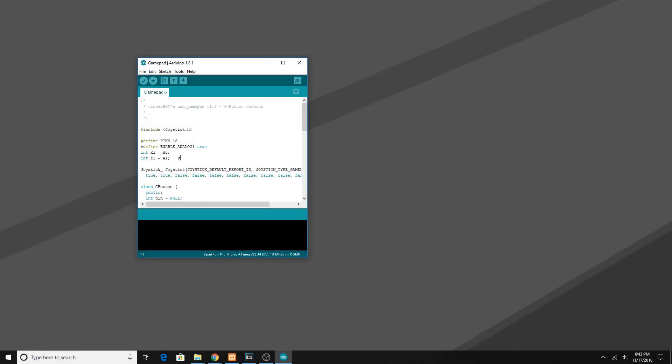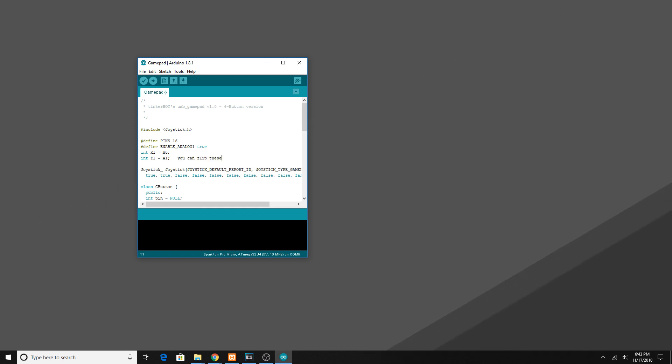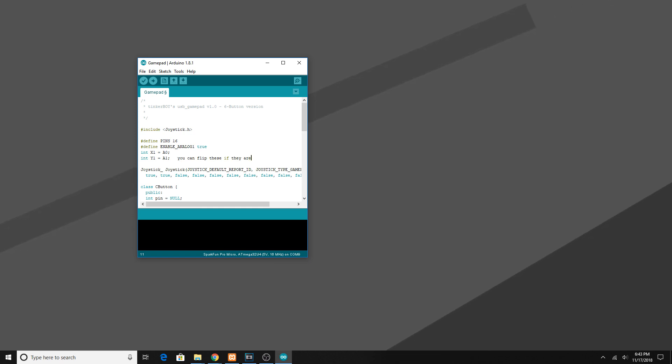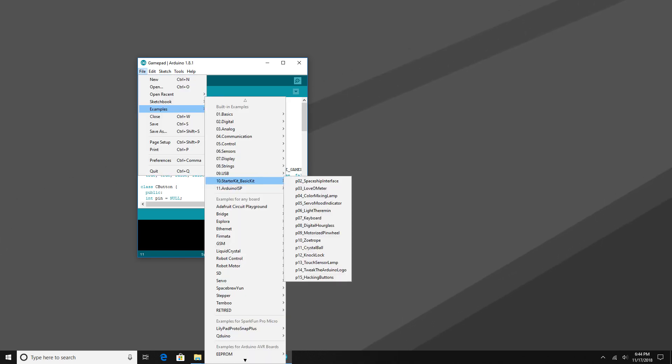The hardest part of this is done. All you have to do is just go into the software, program the Arduino and test it out.